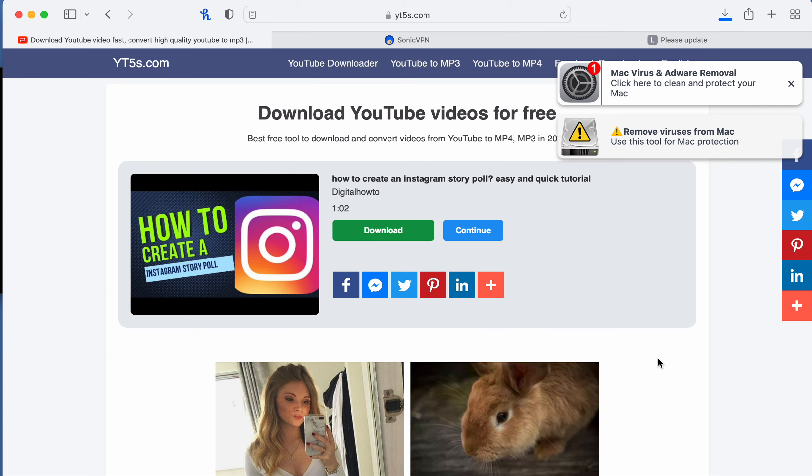Thank you for subscribing and watching my video. We'll see you in the next Digital How-To Tips. Bye friends!